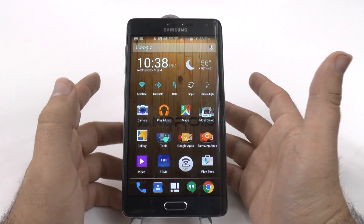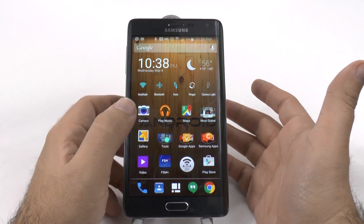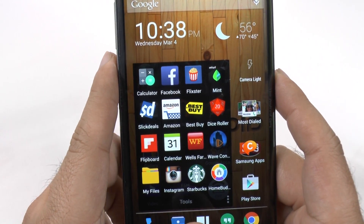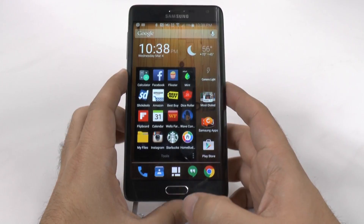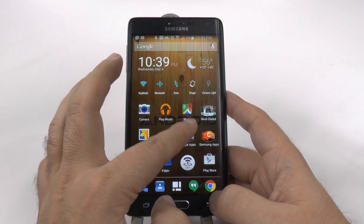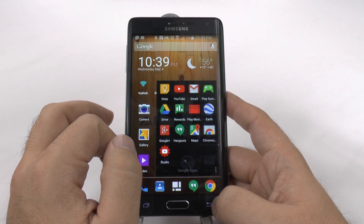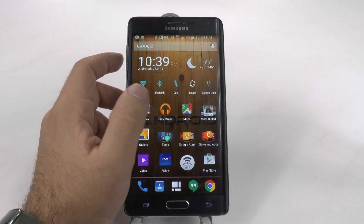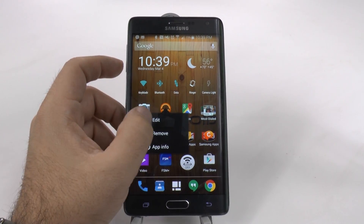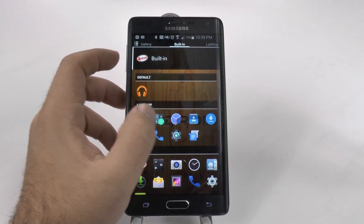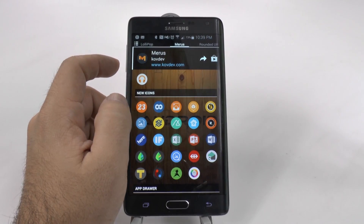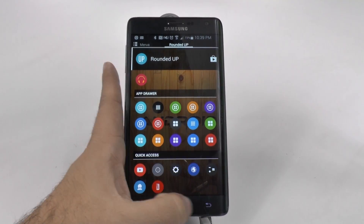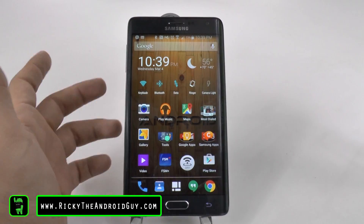Nova Launcher not only changes the way it looks but can even change the way certain apps look. As you can see right here, some of these apps look very different from how they normally would — Facebook looks a bit different, calculator definitely looks different. You can change them fairly quickly. If I hold down one of these, I can click Edit and then change the icon that represents it. I can look around and download different icon packs in order to change them.